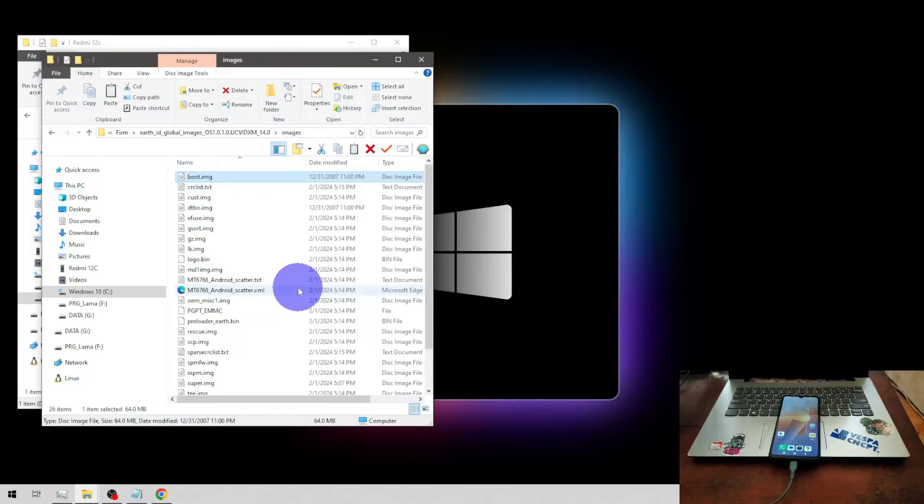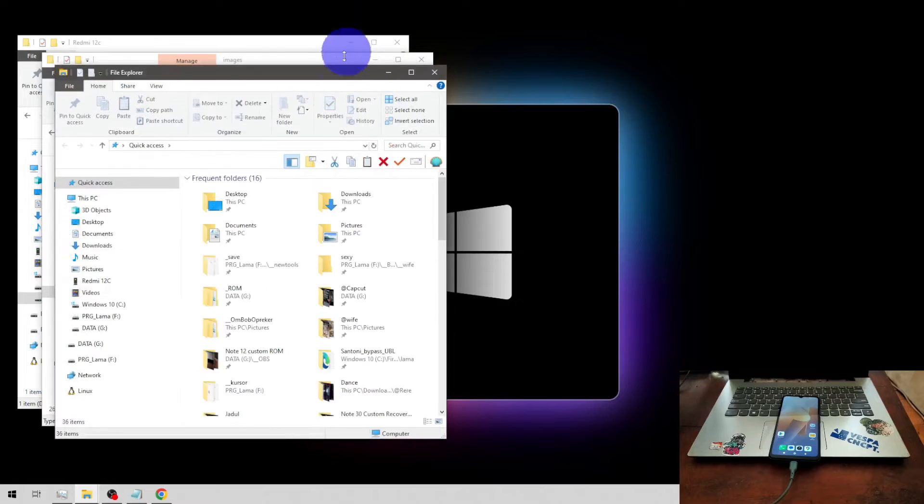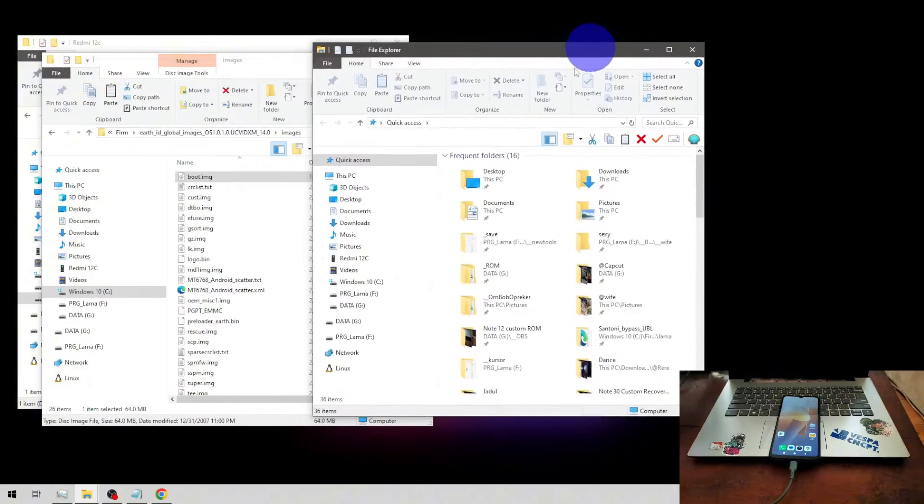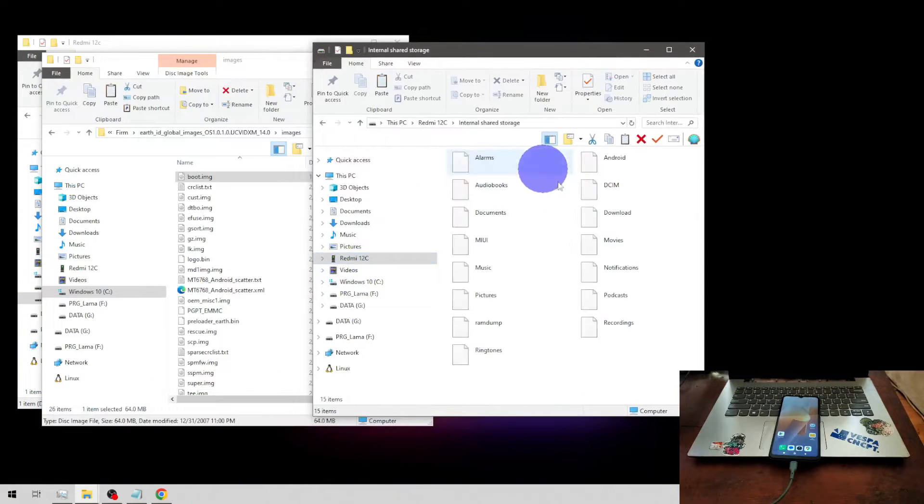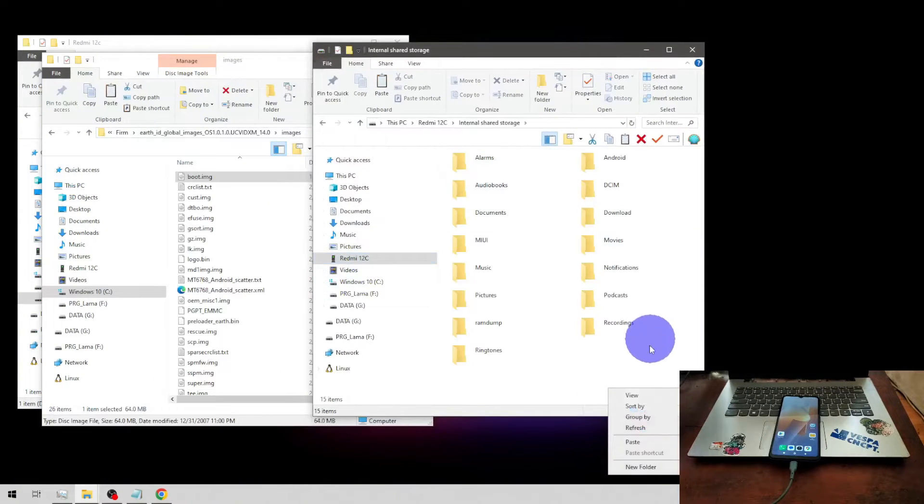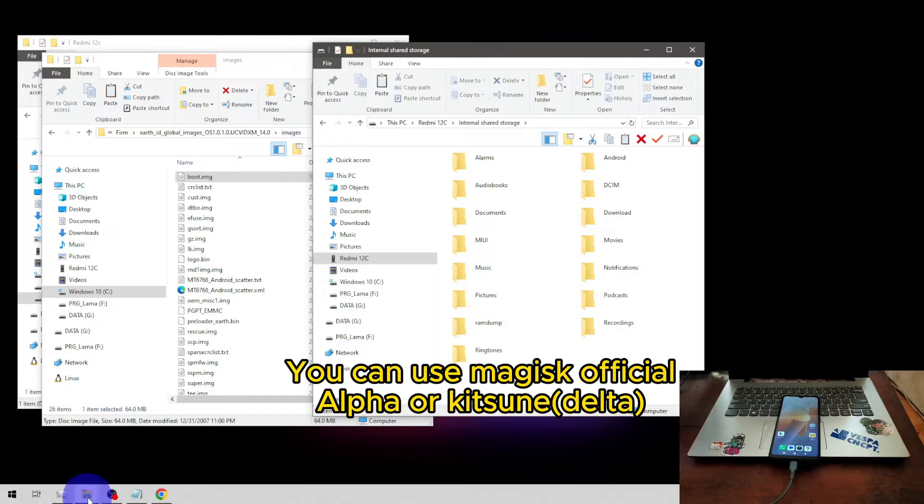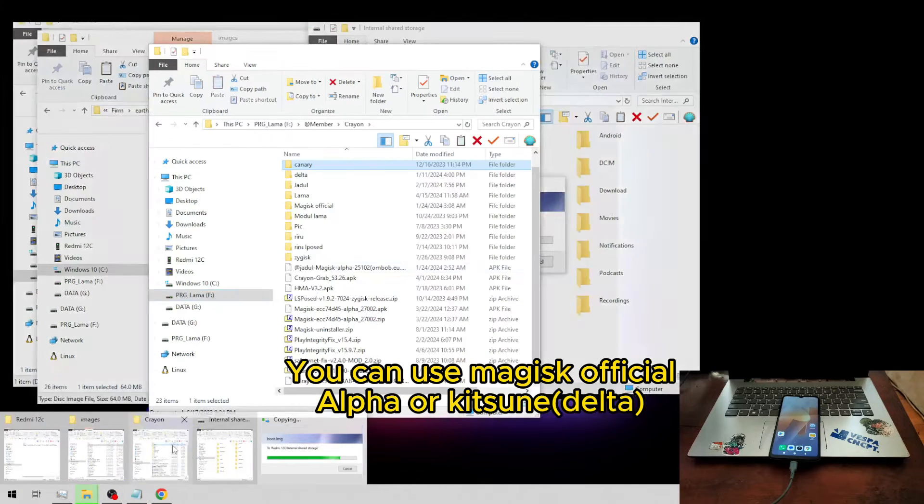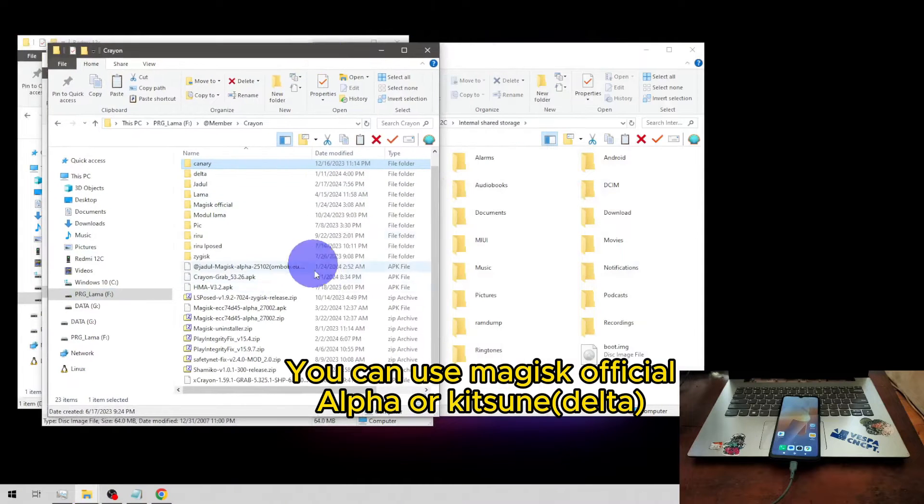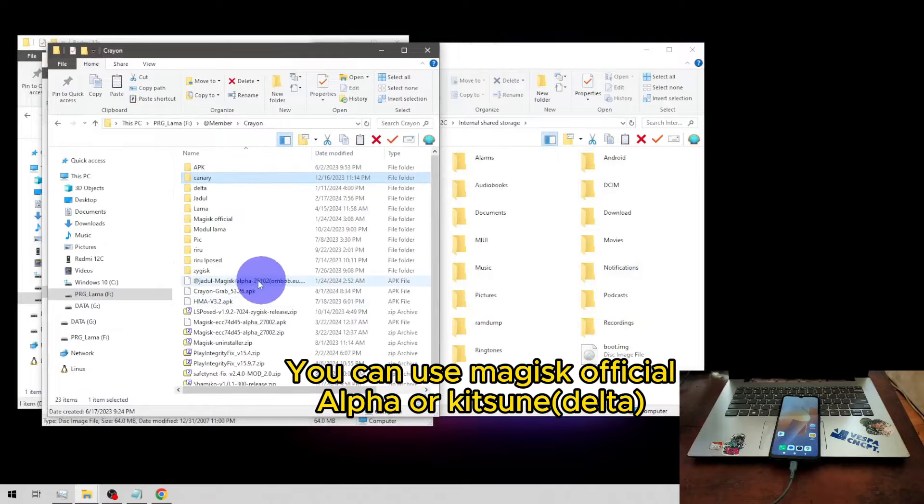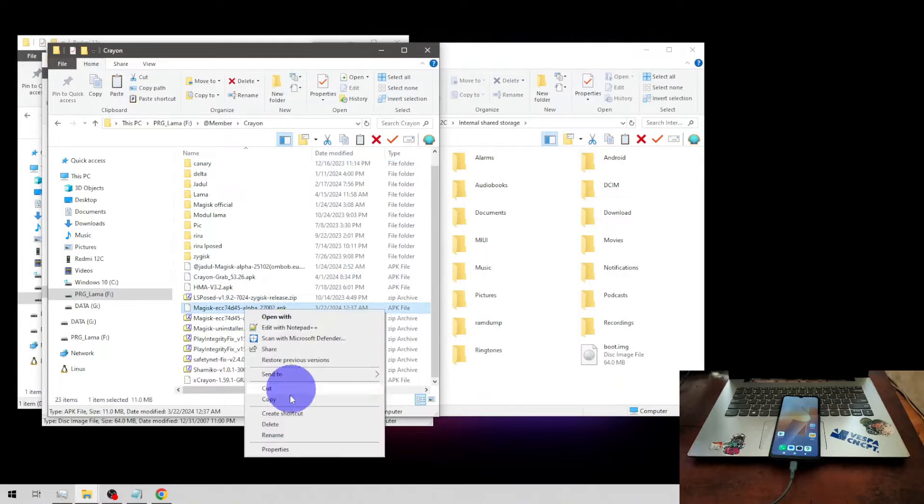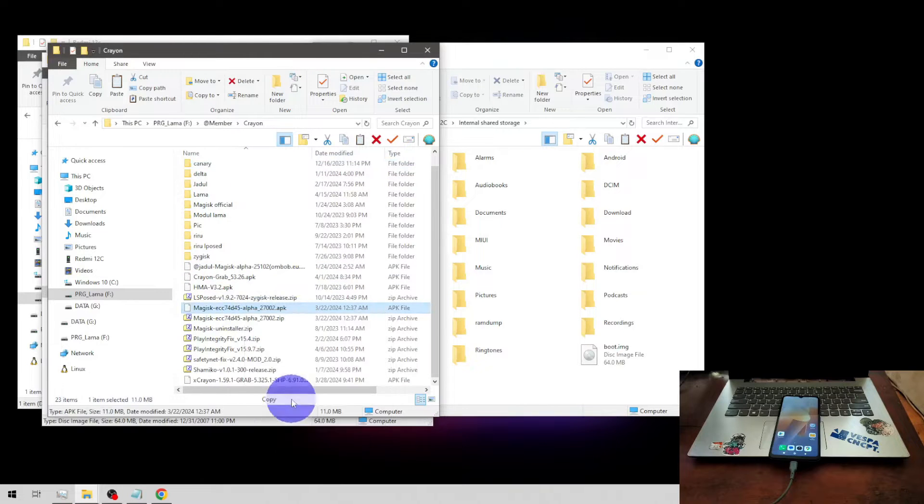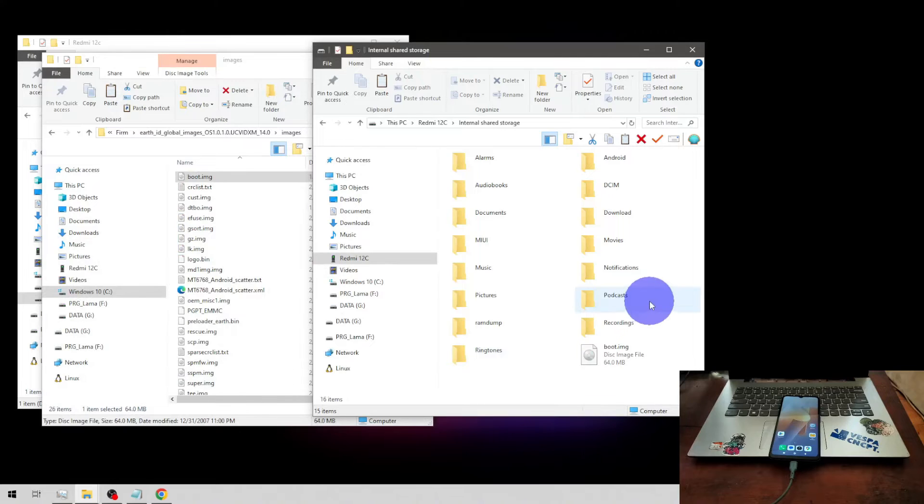Open the file transfer. We need to copy the boot image and also Magisk. Let's copy to here. I'm also going to copy the Magisk APK, going to use the Magisk Alpha. Feel free to use the one that you like.